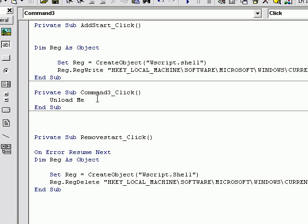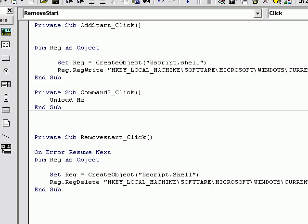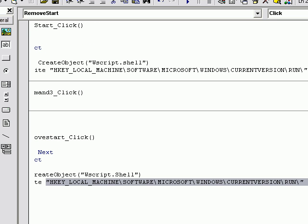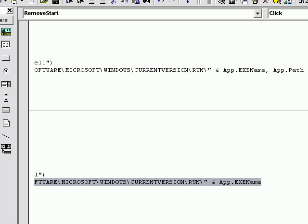To remove it from the startup, you click that button. Dim reg as object — pretty much the same as up here, except now you're deleting it, so it says reg delete instead of registry write. You go to the path, and now you're going to delete that. As you can see, it's the same.